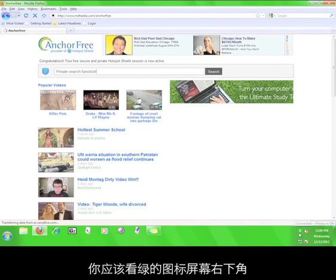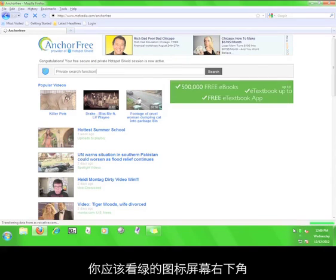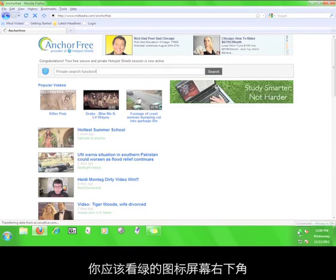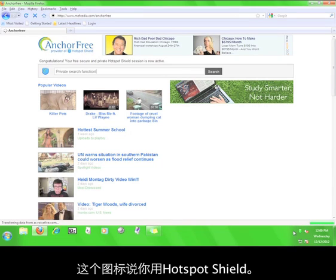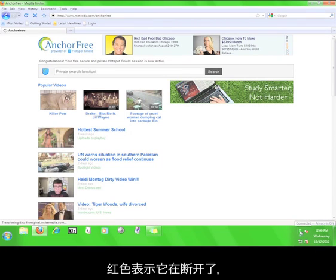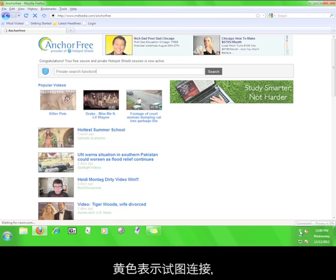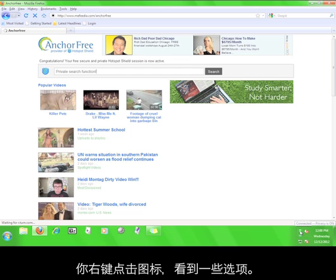I'd like to point out the little green shield icon in the lower right-hand corner of your screen. This icon means that the Hotspot Shield service is running on your computer. If you are not connected to the service, this icon will be red. It will be yellow when you are connecting and green when you have reconnected to the service.